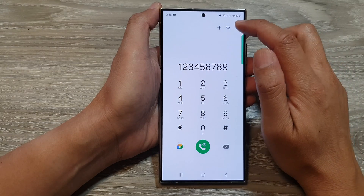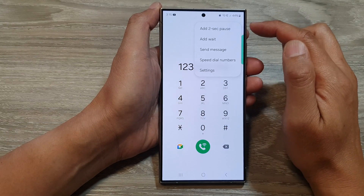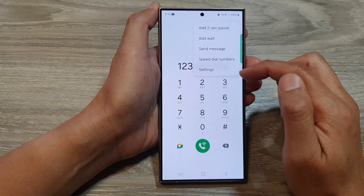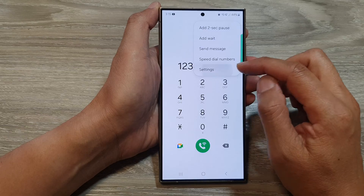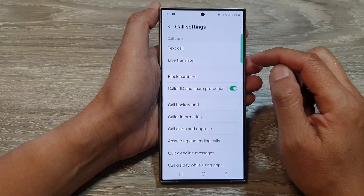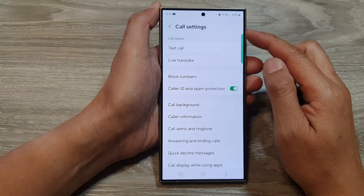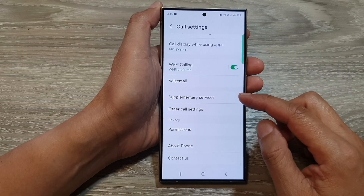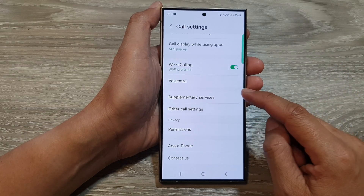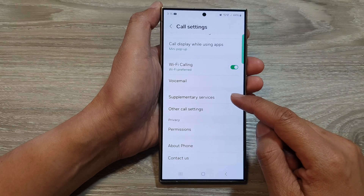Next in here, tap on the more button. Then from the pop-up menu, tap on settings. Next in call settings, scroll down and then tap on supplementary services.